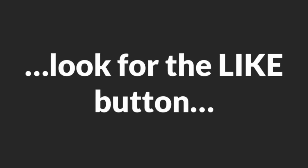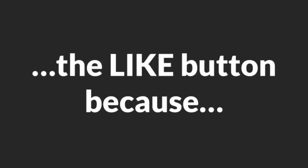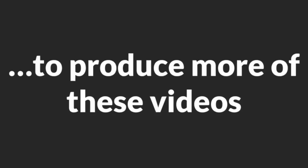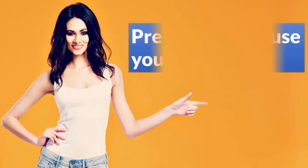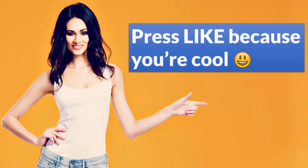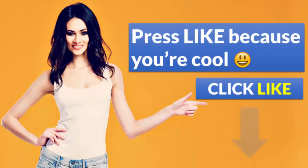Before we start, there's something I want you to do for me. Please scroll down, look for the like button and click it. You'll want to click the like button because you're a cool guy, and you want to encourage me to produce more of these videos for you. Go on, click the like button. Done clicking like? Great, thank you! Now let's start.